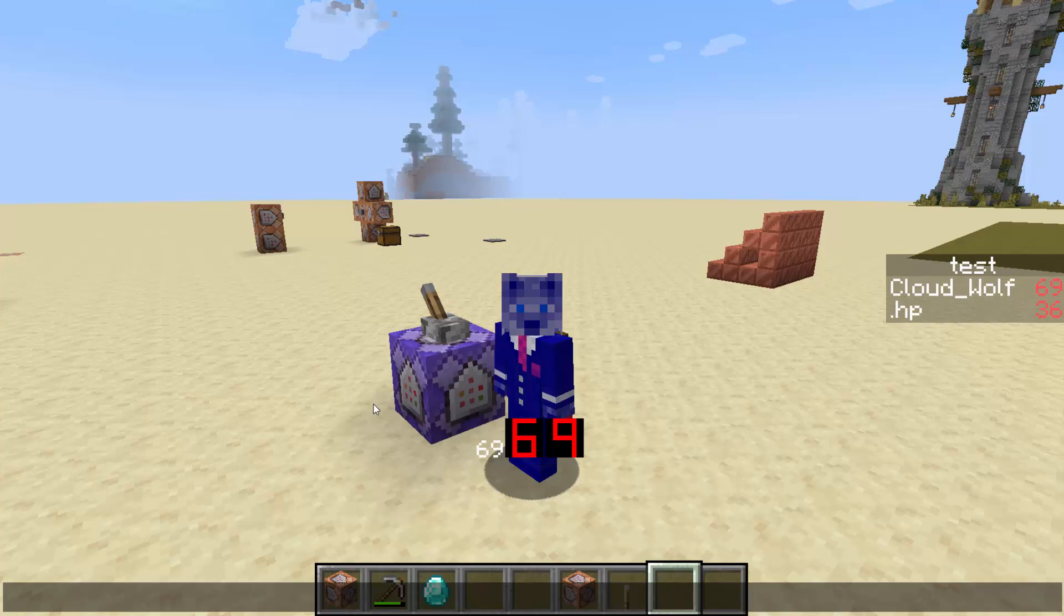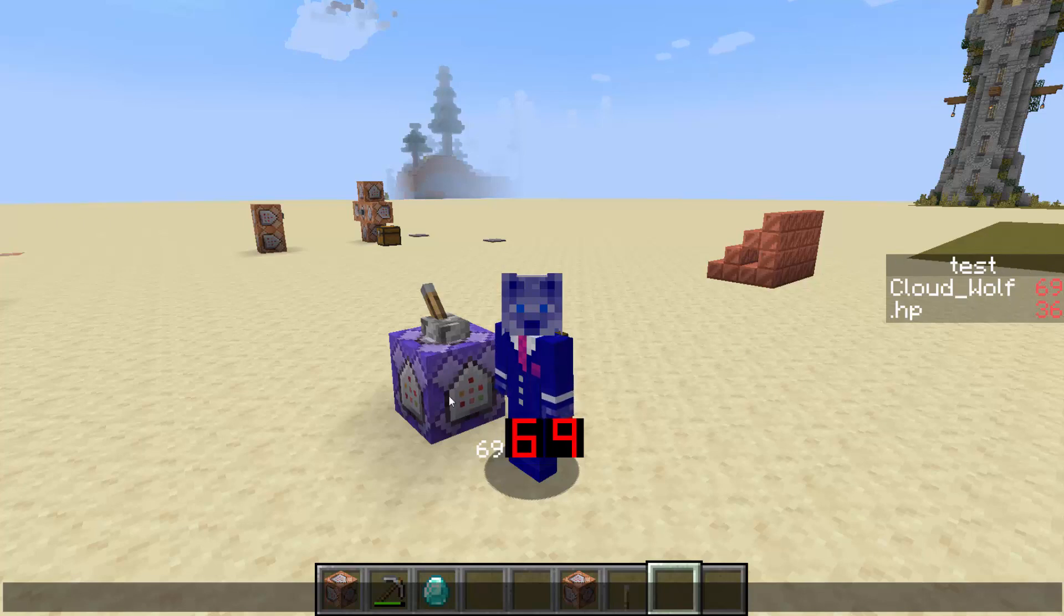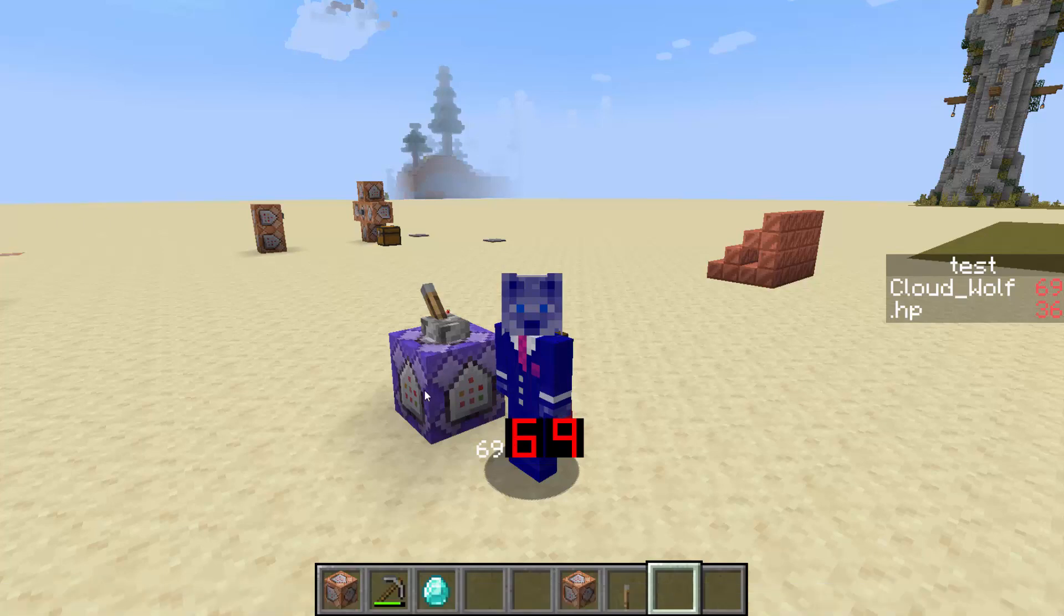As you can see here in my action bar, it says 69 with default Minecraft display and that's just pulling from a scoreboard on the right called test, and then it's also saying it with these custom digits.